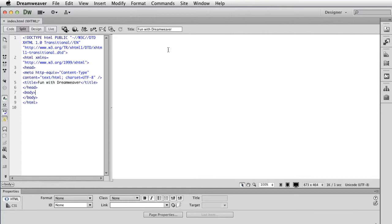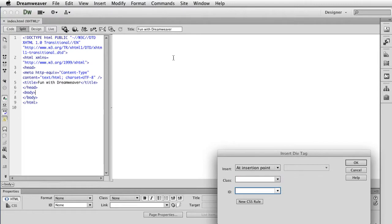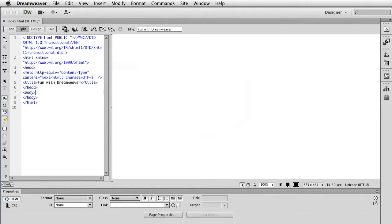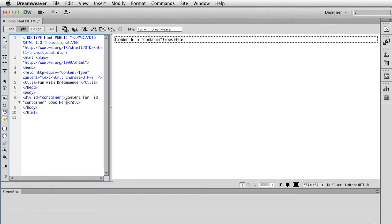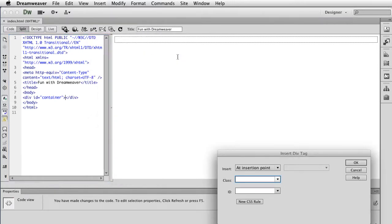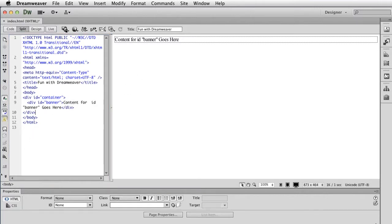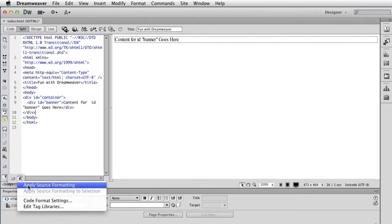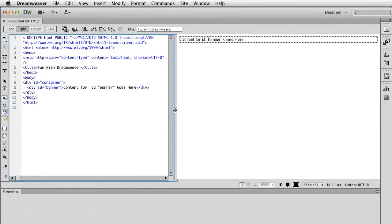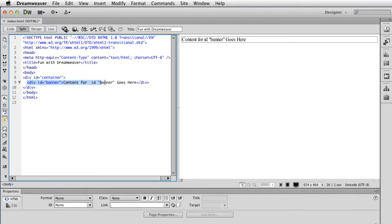The first thing I'm going to do is create a div, a container to put everything in. I'm going to do Insert, Layout Objects, Div. I'm going to do this as ID because I'm only going to use this once per page. Type in 'container.' I'm going to delete this text here, and create one called 'banner' — this is for what goes across the top. You can name these things anything that makes sense to you. In split view, you can apply source formatting and it can clean up your code a little.